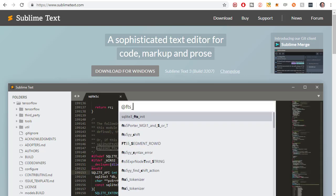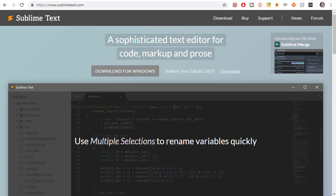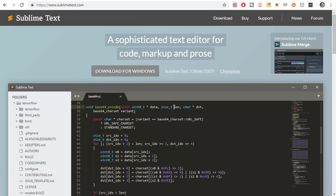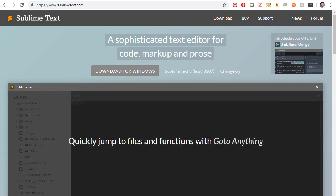In this video I'm going to show you what I think is the best development environment for web development. For those of you who don't know what a development environment is, which I'm sure most of you do, it's just like Android Studio with app development. Android Studio is a development environment. Sublime Text is also a development environment.